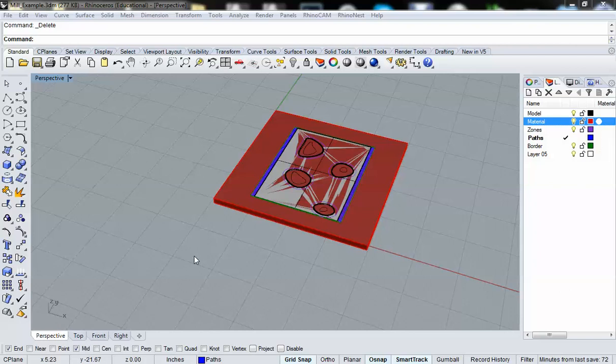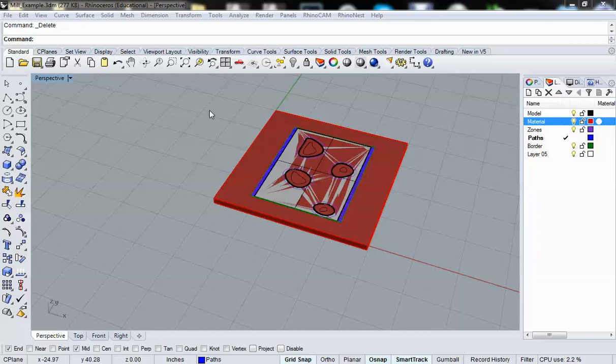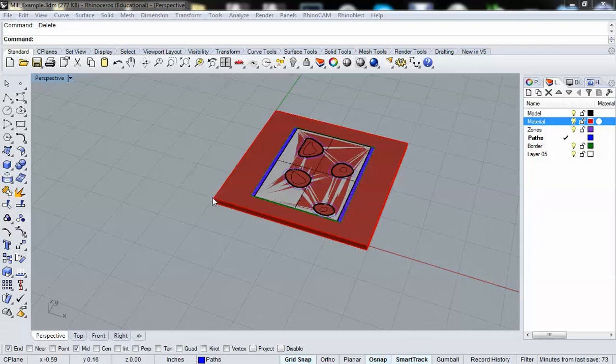Hello, let's take a look at the basics of setting up your file for milling in Rhino and RhinoCamp. We're going to go over how to establish the size of your material, how to locate 0,0,0, and how to build the proper tool for milling.